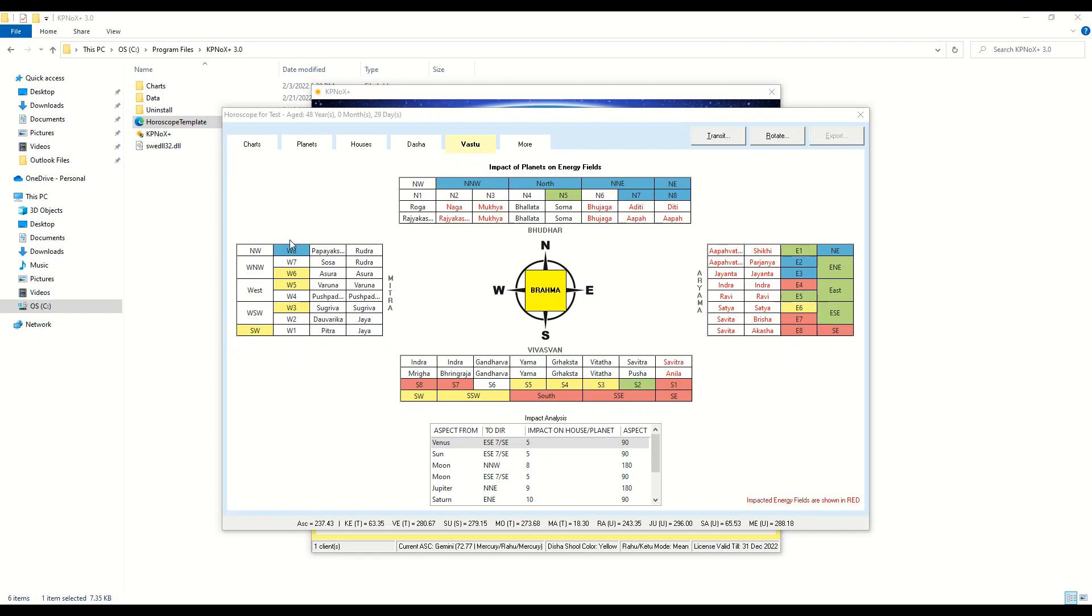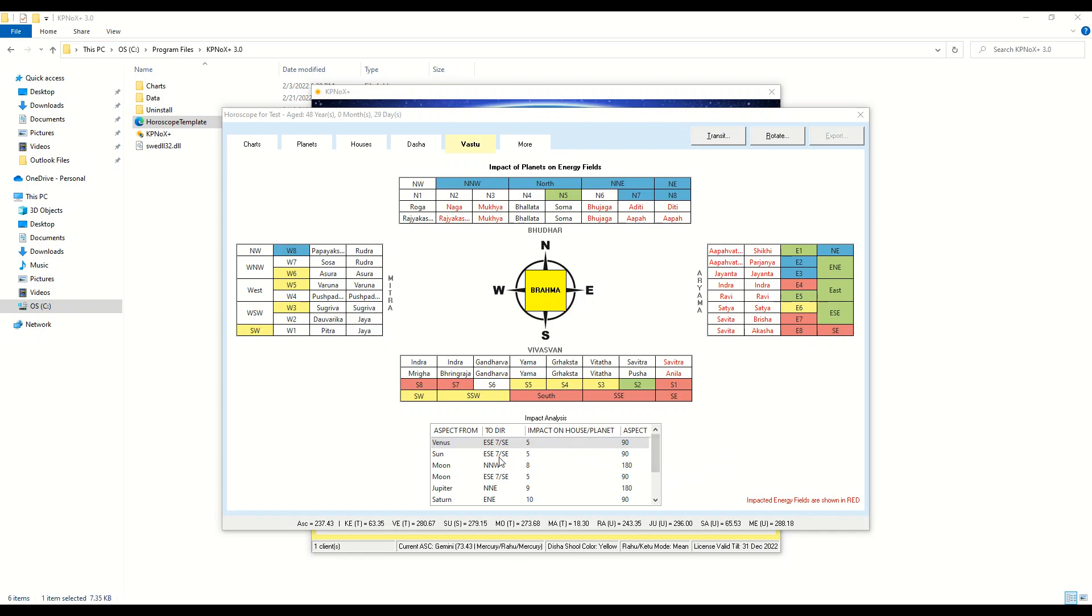The energy fields that are impacted by planets are shown in red here. The impact is classified based on two different aspects: one is the 90 degree aspect and the second one is the 180 degree aspect. This is calculated for both planet to house and planet to planet aspects.